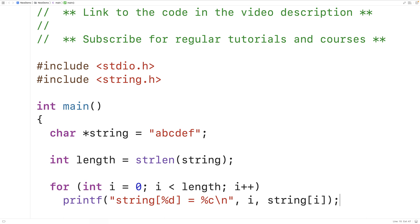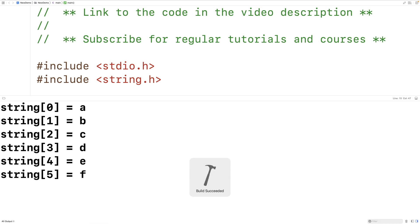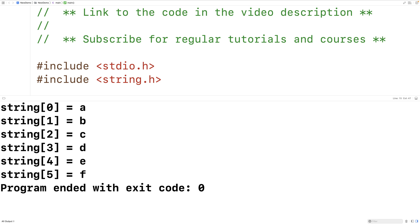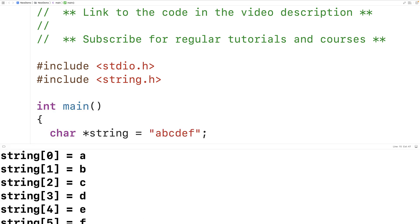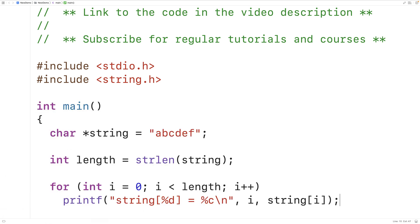If we save, compile, and run our program it's going to work perfectly fine. We don't even get any warnings or errors, but technically speaking the return type of the strlen function is size_t and not int.